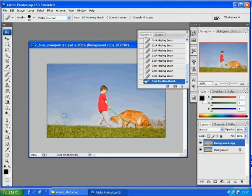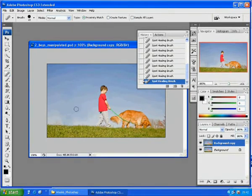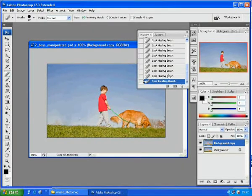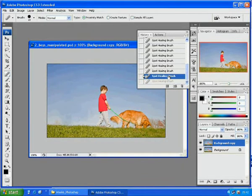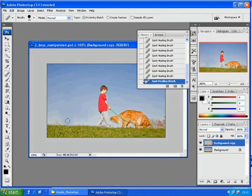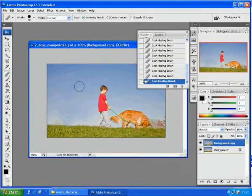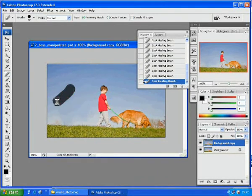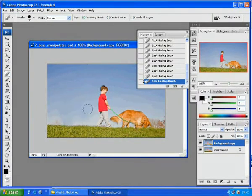You can also undo the process with History if you make a mistake. Sometimes, using big brush will blend pixels better than smaller ones.